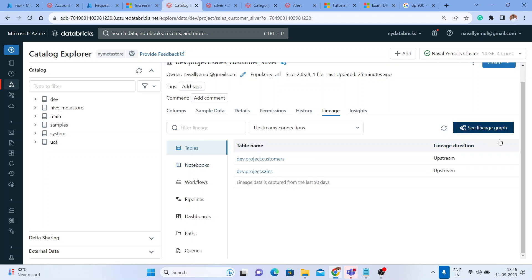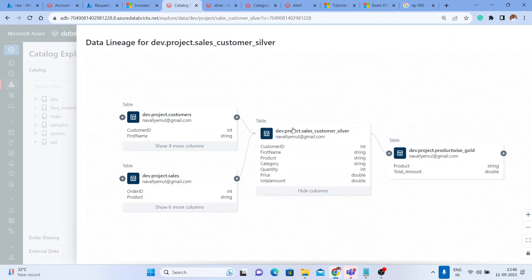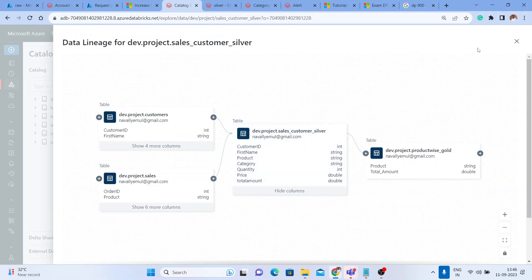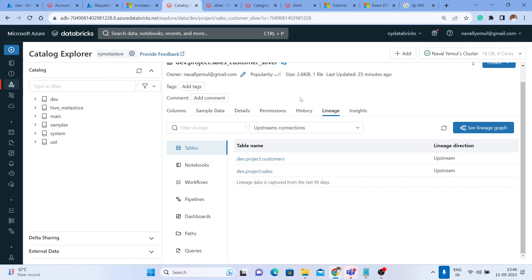By this beautiful graph, I hope that is very clear with the Unity Catalog. Thanks, guys.